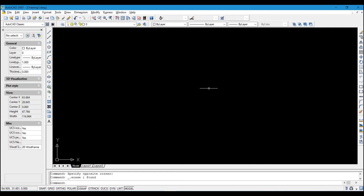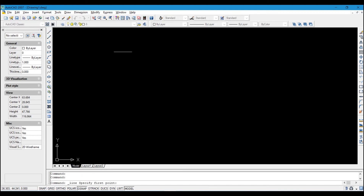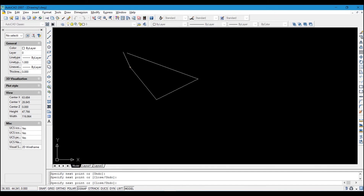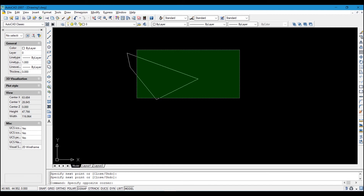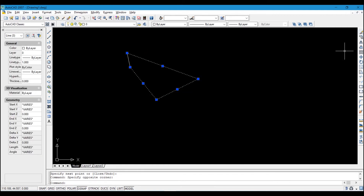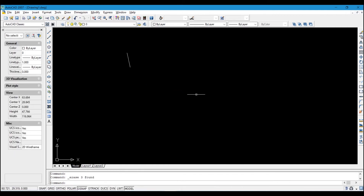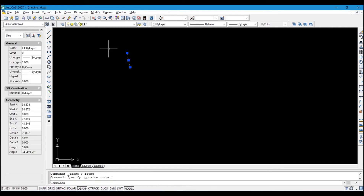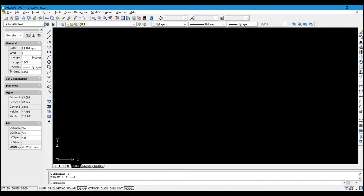The next tool is Erase. To erase a drawing, select it and click the Erase icon, or select it and type 'E' in the command prompt and press Enter.